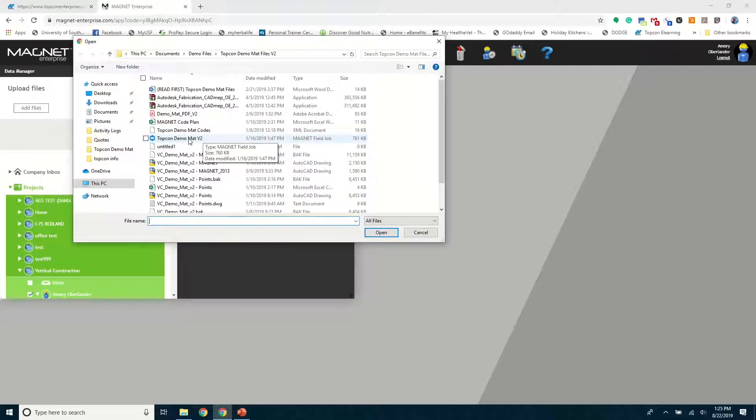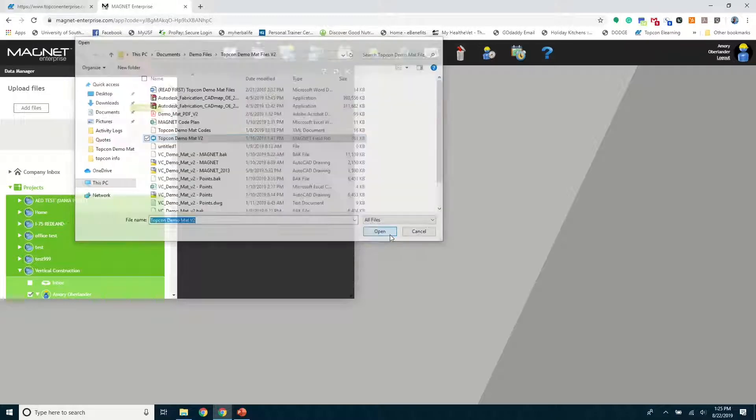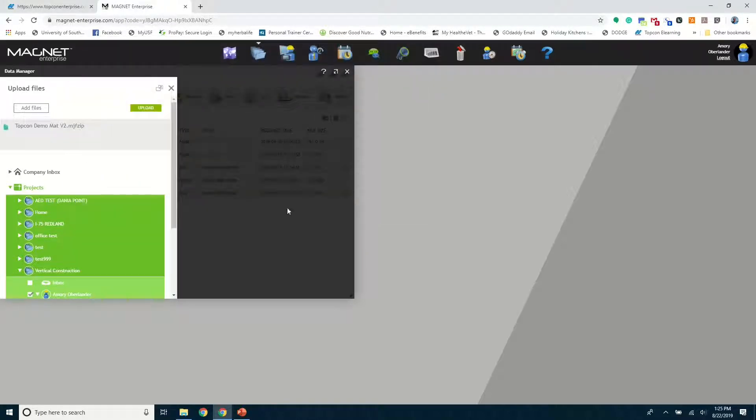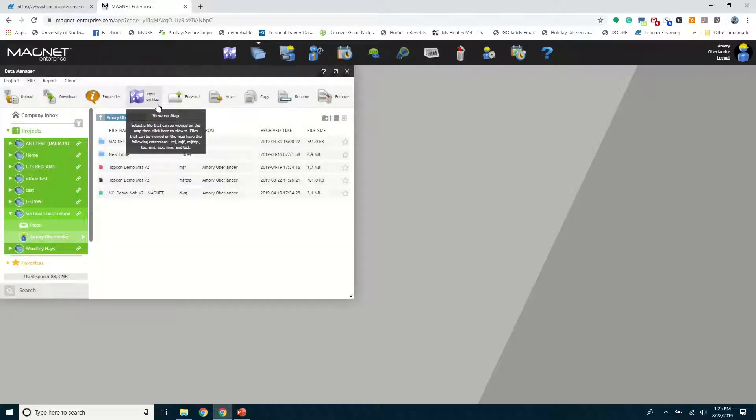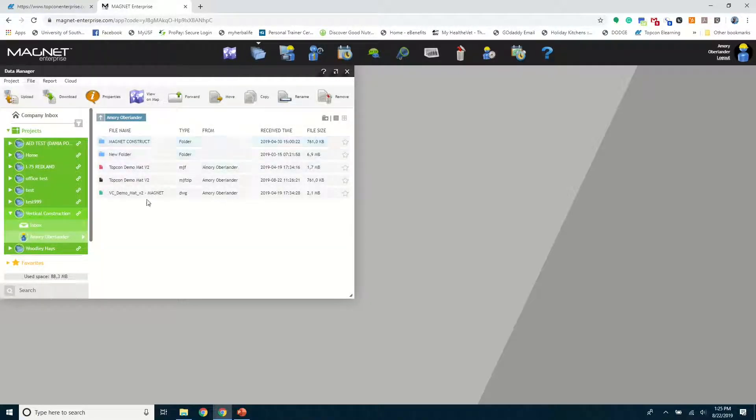Open, Upload. It'll upload. You'll have to refresh Magnet Enterprise after it uploads. And you'll be able to see it here at TopCon Demo Mat.